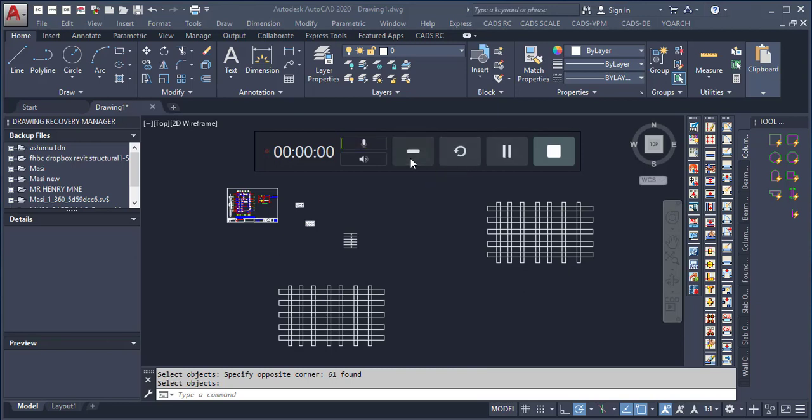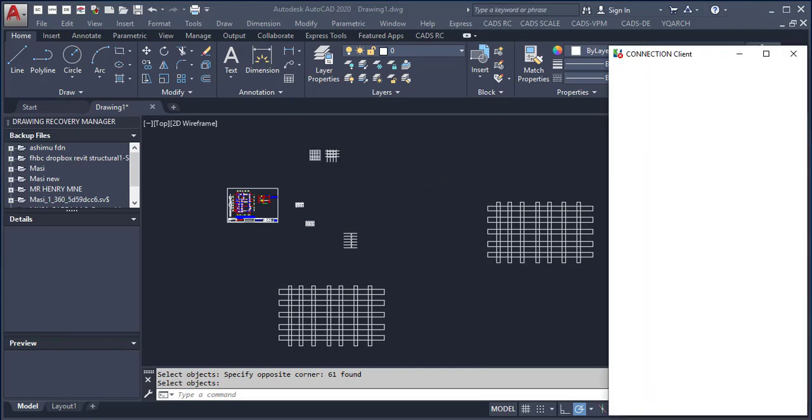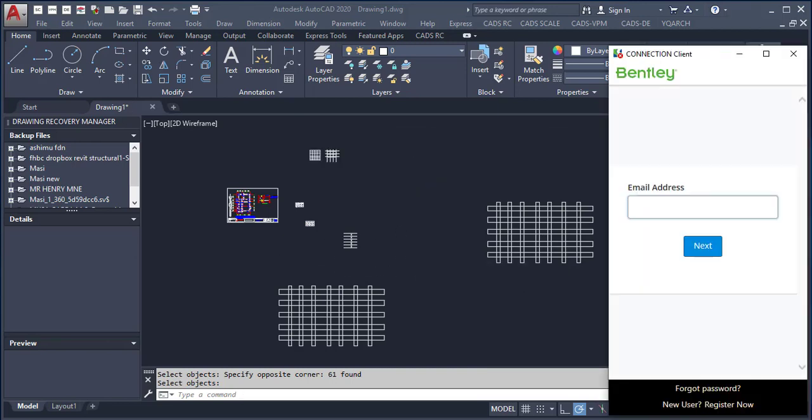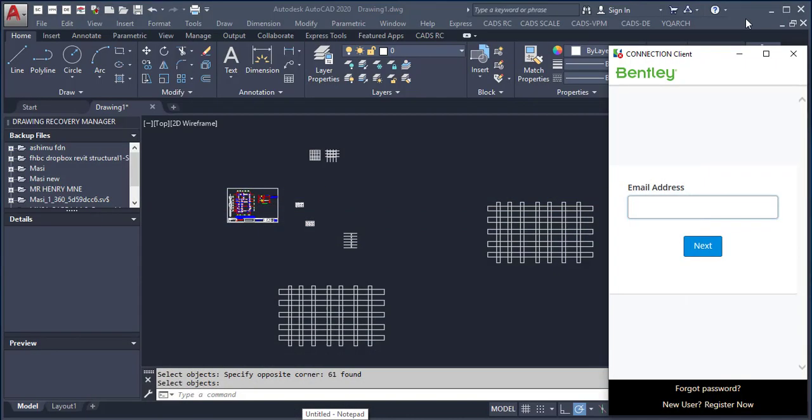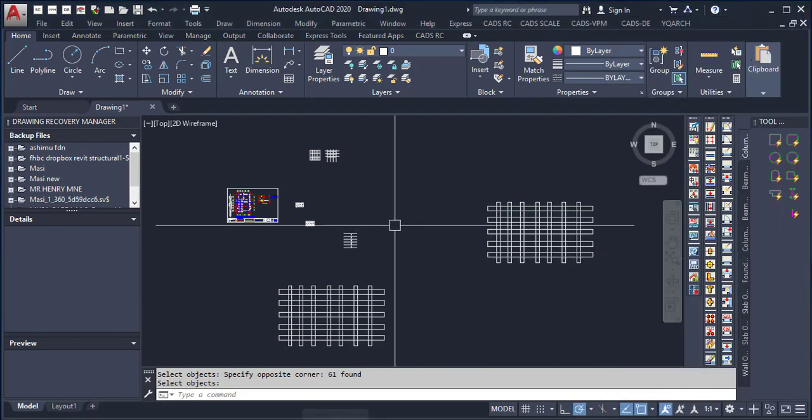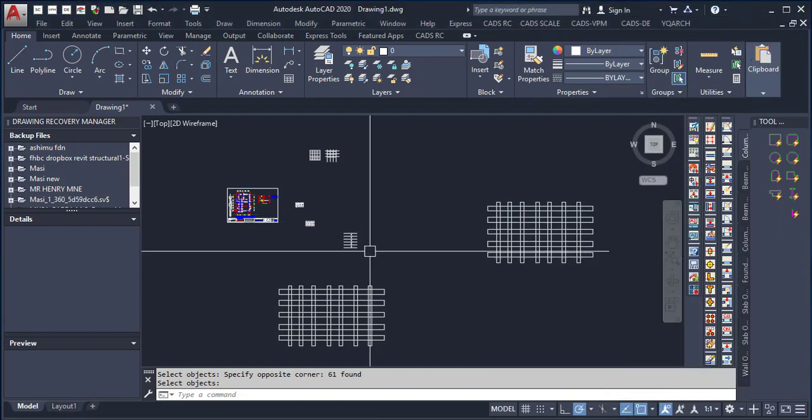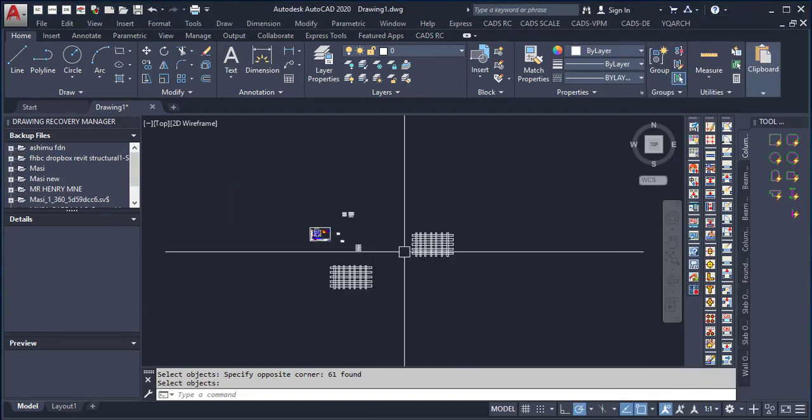Hi everyone, my name is Abel Grey Kantoma from Greytest Design Consult. This is my contact, you can reach me at these numbers. Today I'm going to be showing you this very great plugin called YQ. Although I've talked about YQ Arc, you can check my YouTube channel. Just go down below the description of this video and you'll find the link to the YouTube channel.